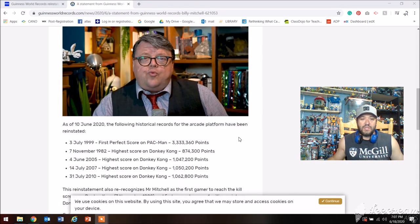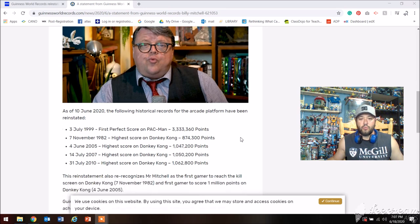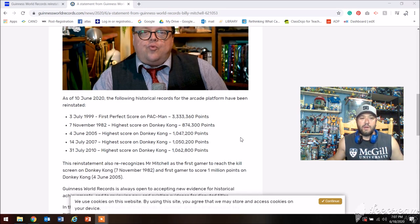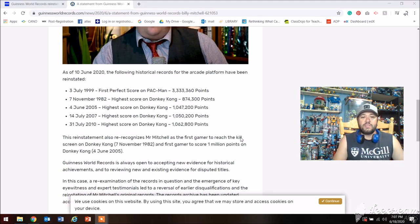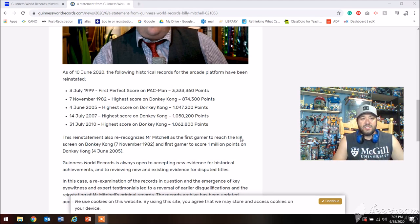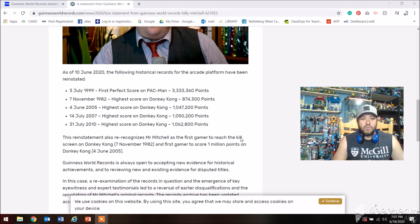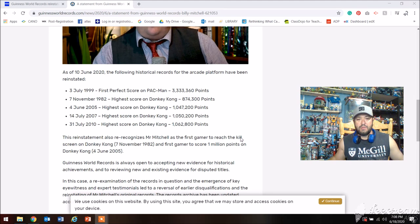As of June 10th 2020, the following historical records for the arcade platformer have been reinstated. These are the five records: his perfect game in '99 and his high scores from '82, '05, '07, and 2010. These were his 3 million point game scores.